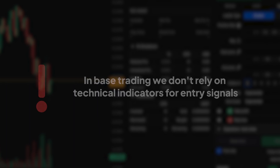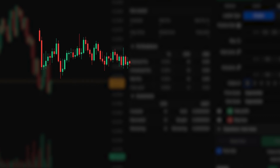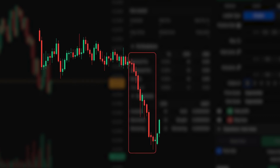In base trading, we don't rely on technical indicators for entry signals. Instead, we look for signs of panic selling as our cue to initiate laddered orders and enter positions during periods of fear.